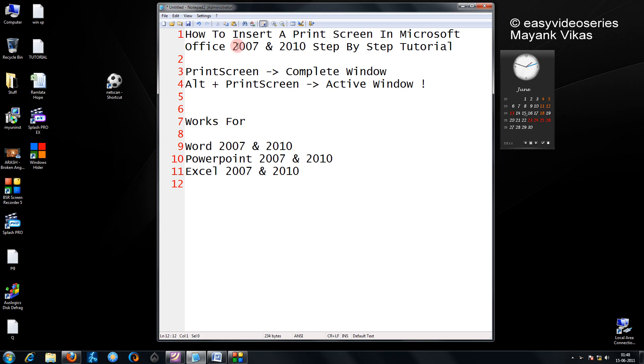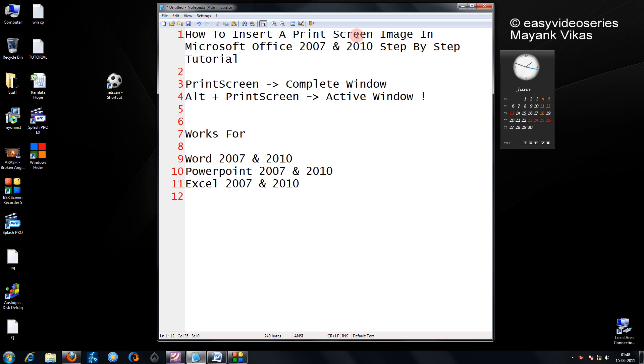Hi friends, in this tutorial I am going to show you how to insert a print screen image in Microsoft Office 2007 and 2010.